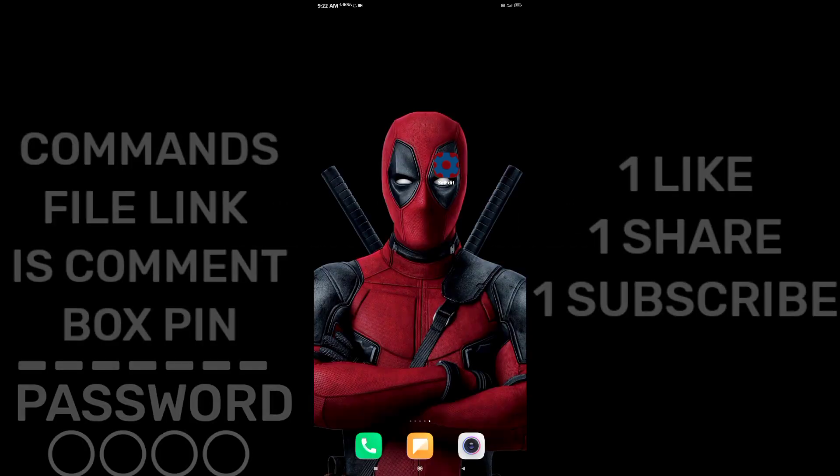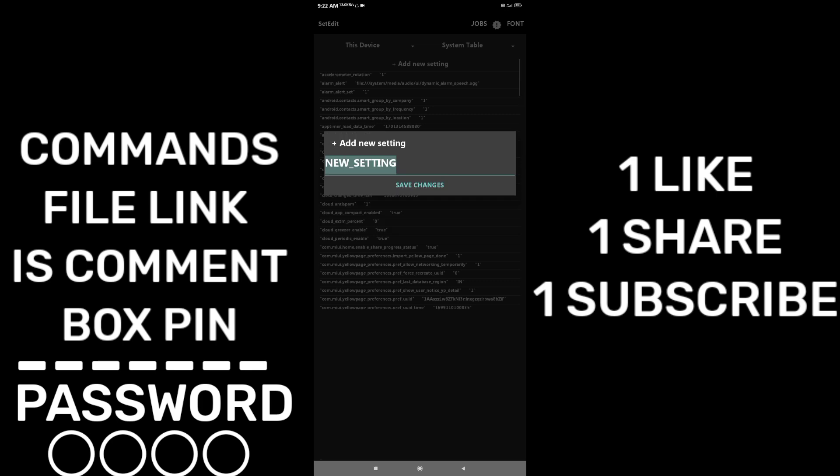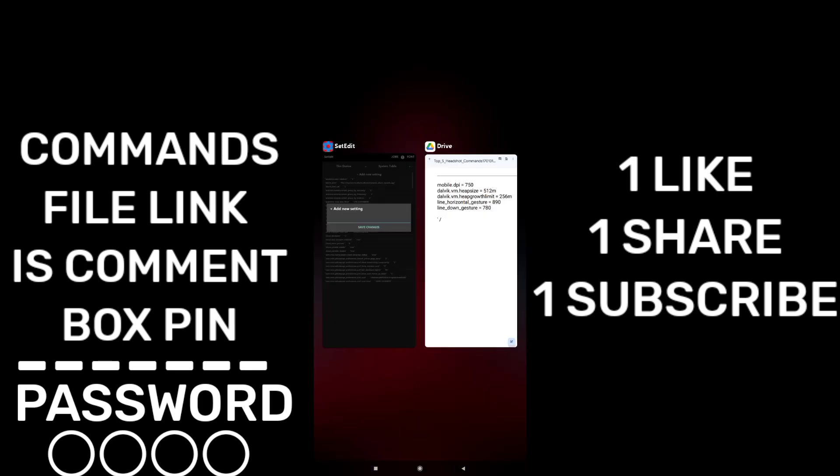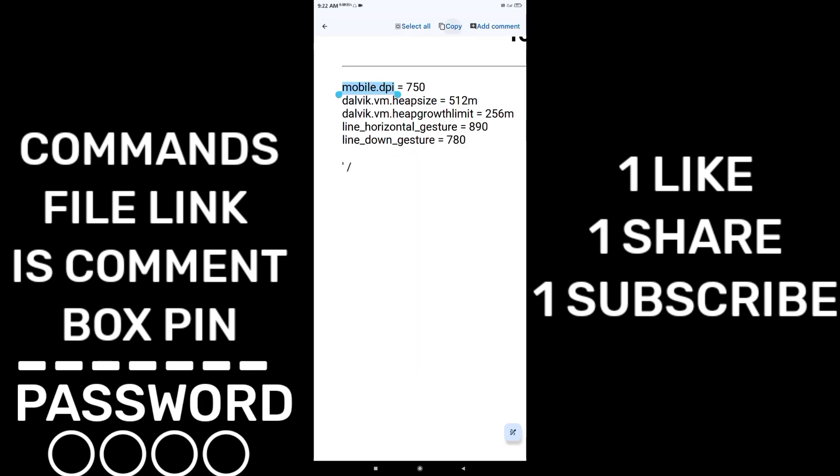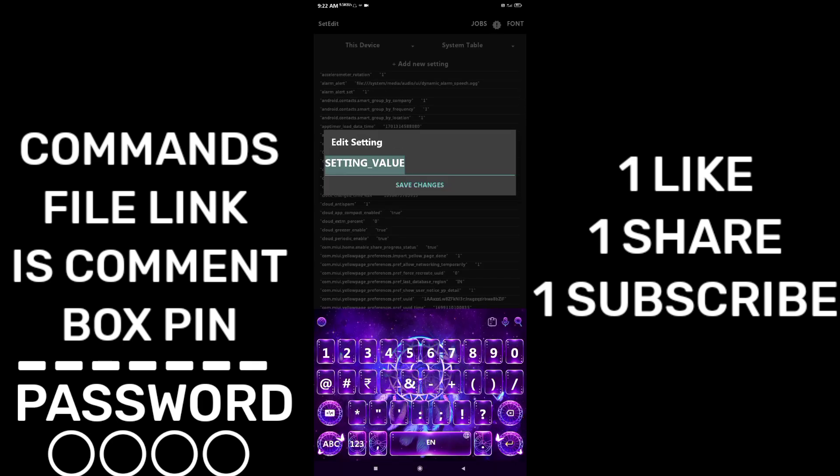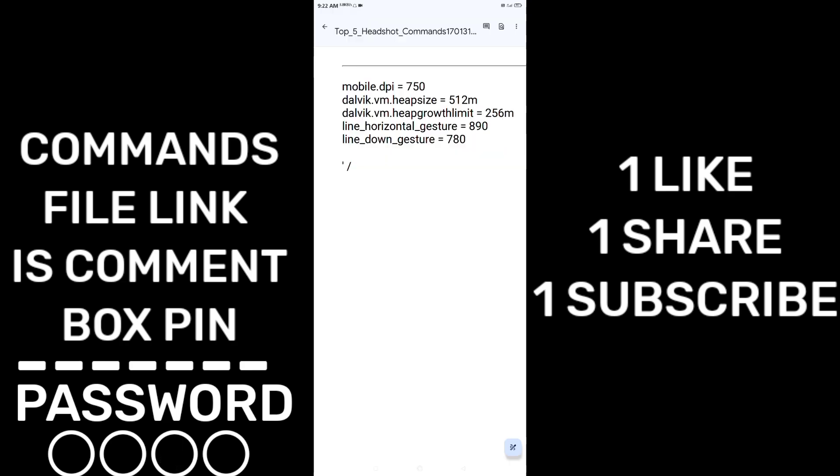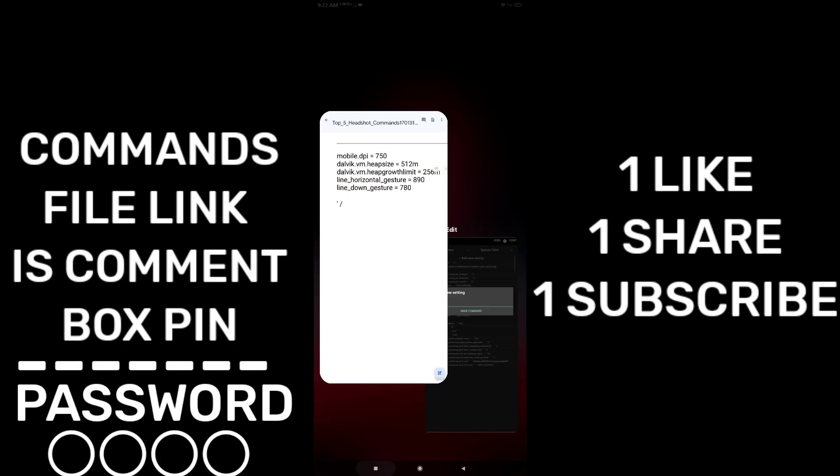It's commands file link, it's comment box pin. And guys, you download all the commands copy paste, because some commands value code words are just copy paste. So you normally download file.